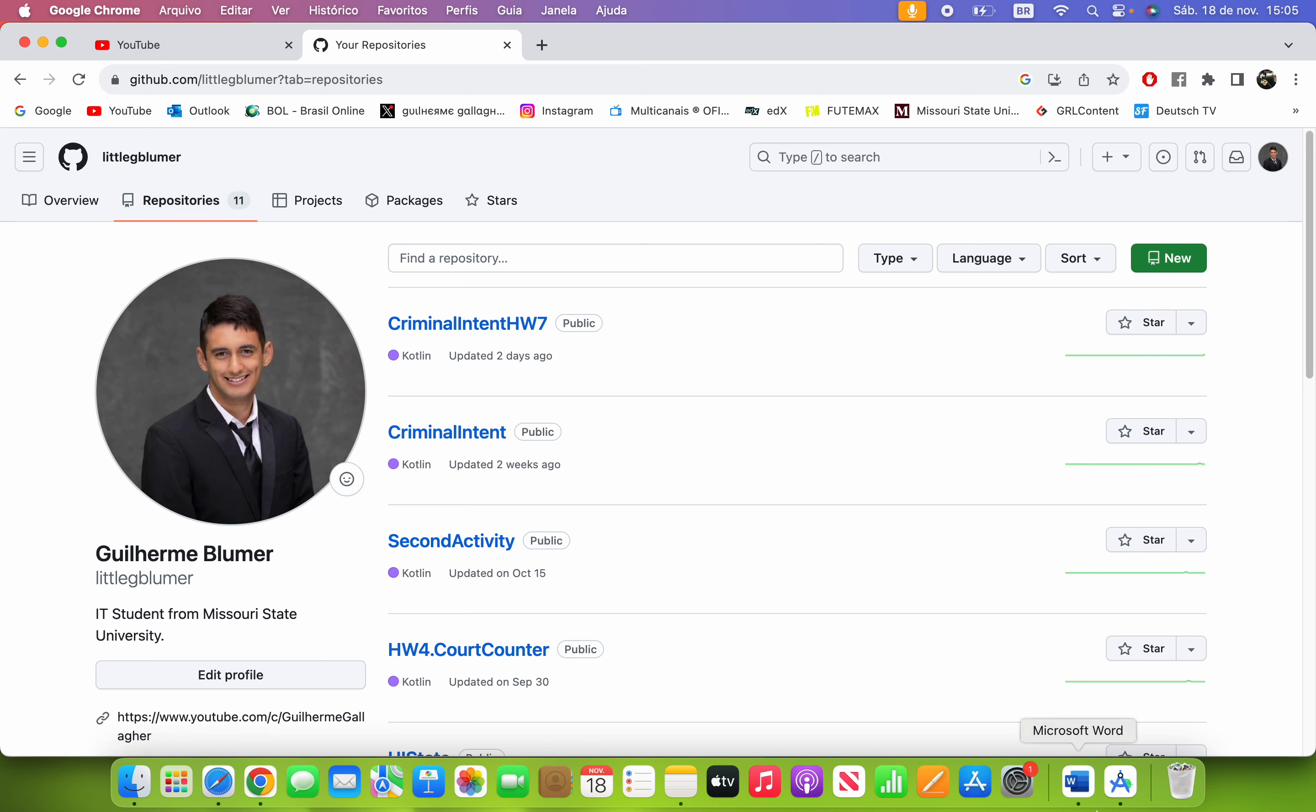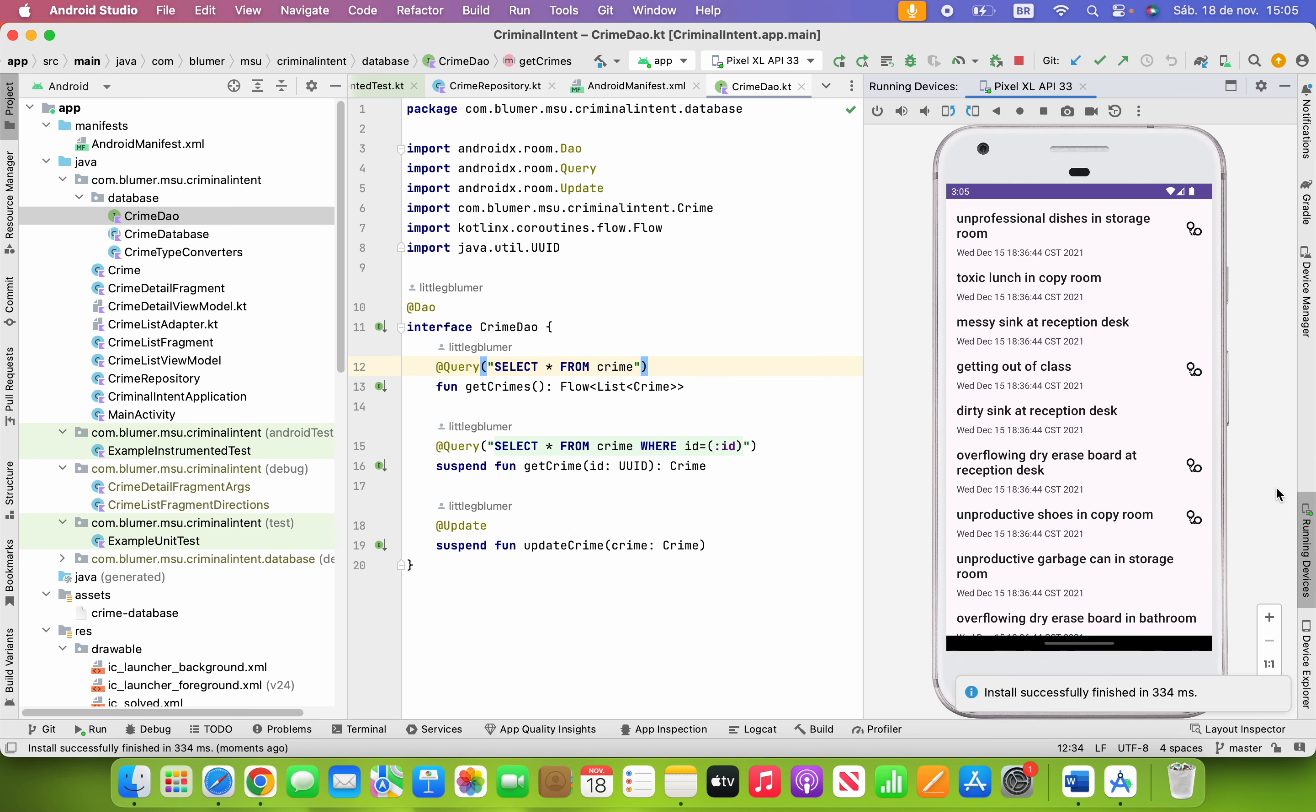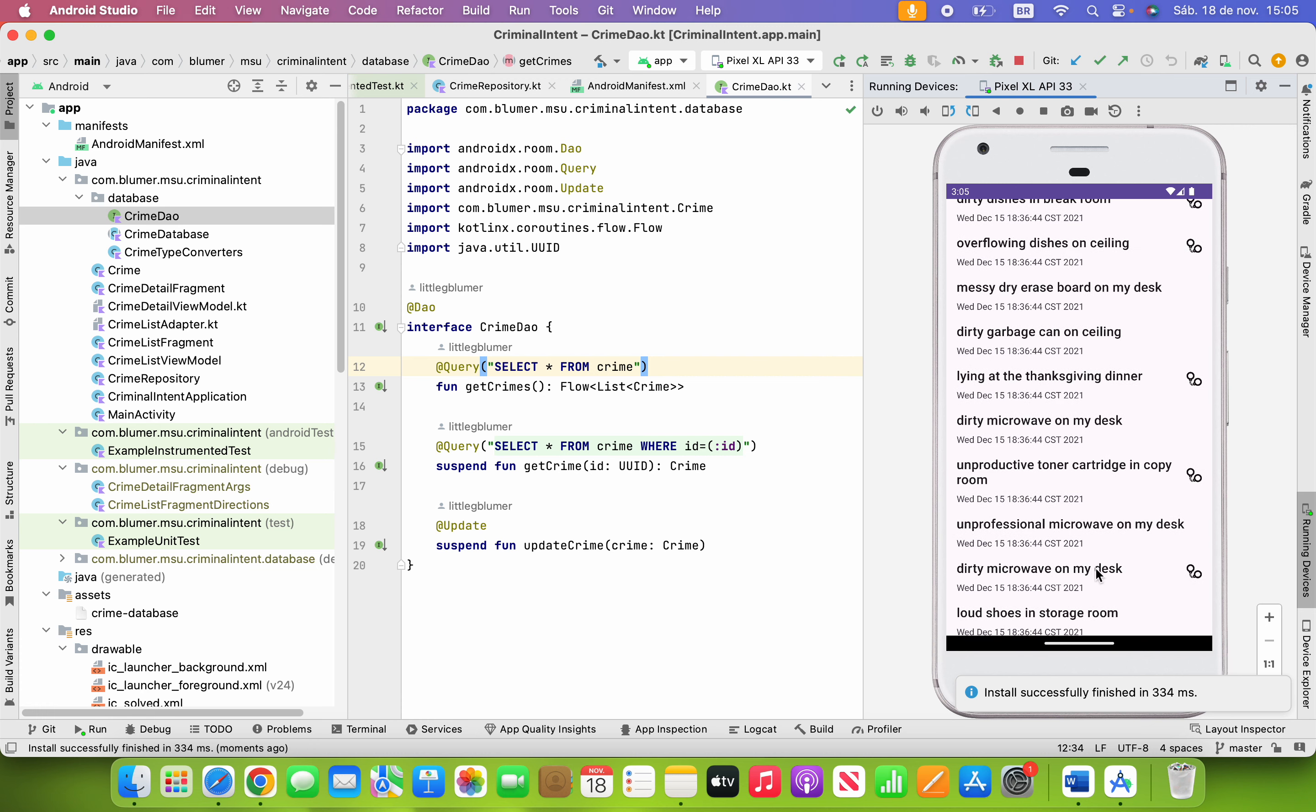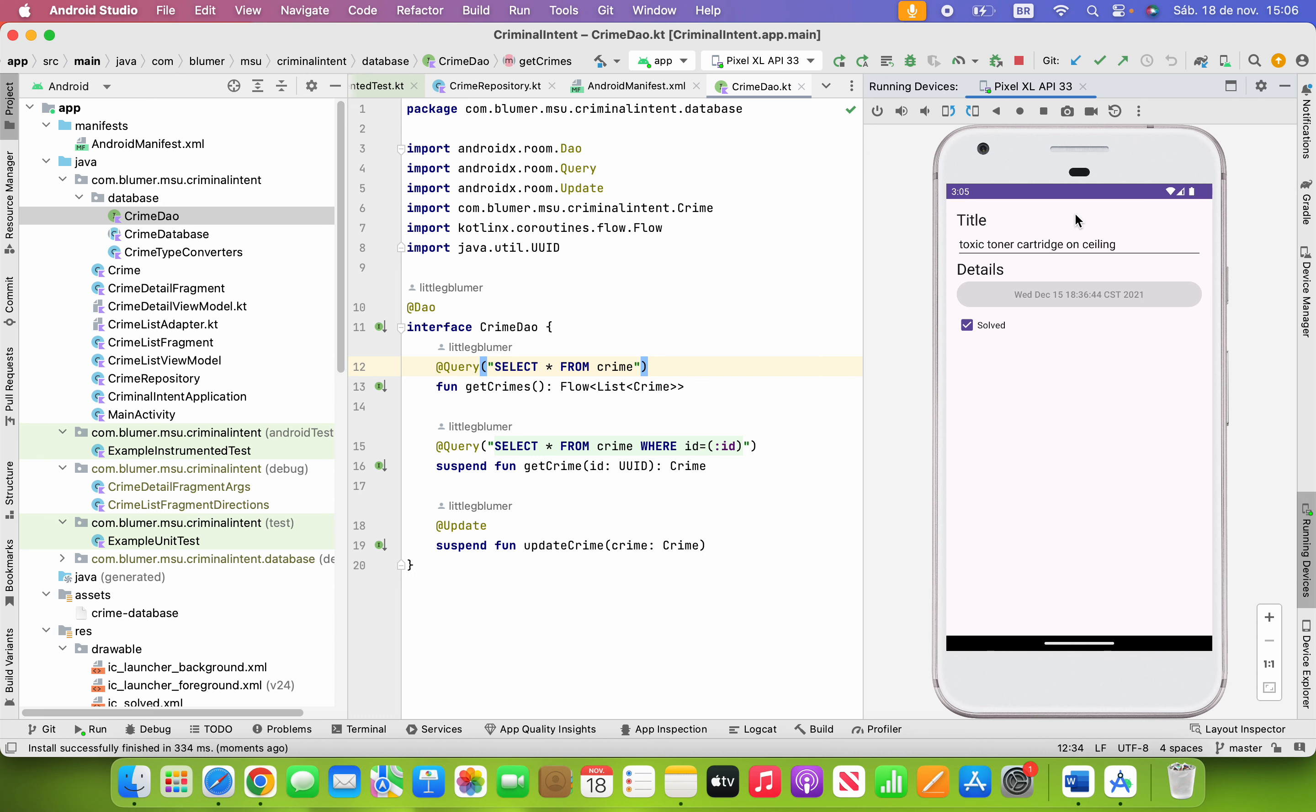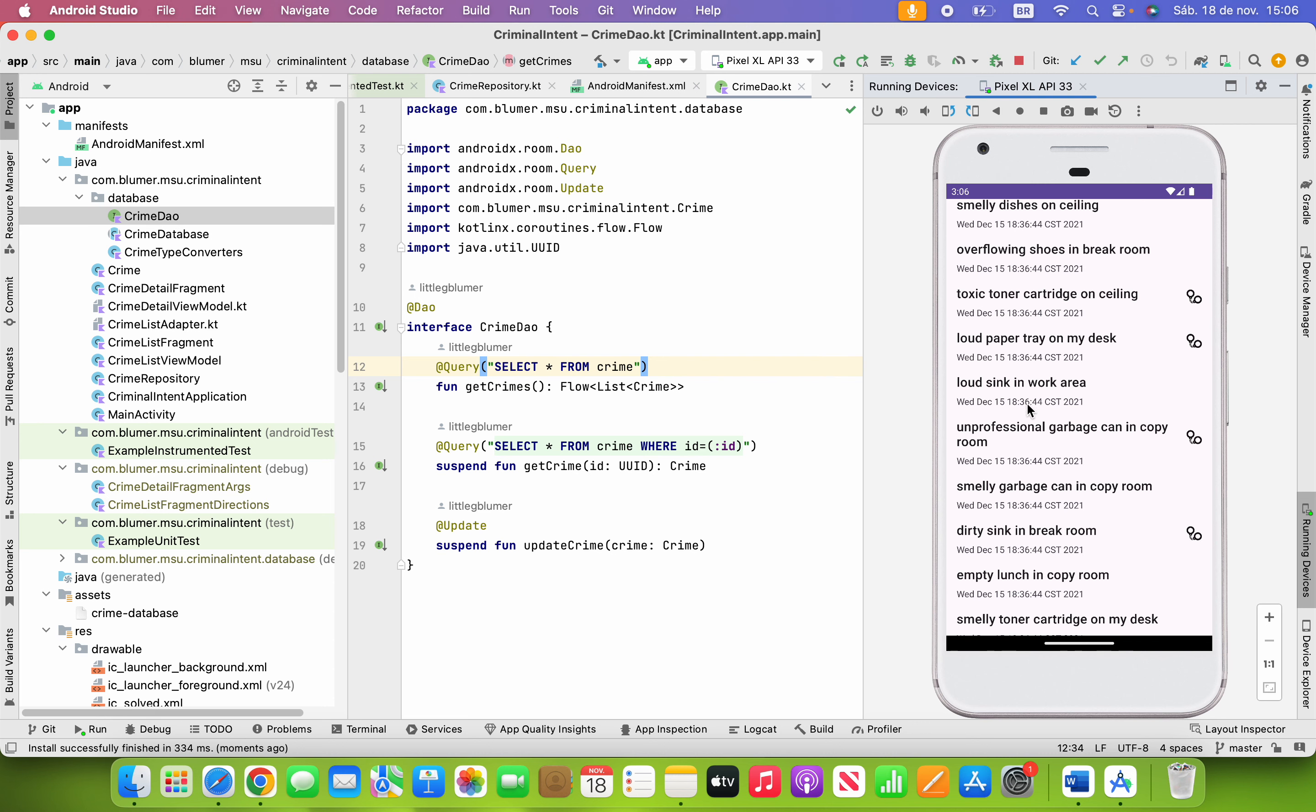Let's get started at the Criminal Intent app. Basically it's a list of all crimes we added to the app to put some functionality on it. If it has a handcuff on it, it means the crime is solved. If it doesn't appear a handcuff on the right side, it means that it is not solved. So pretty much what we have to do on this first part of this homework is check that.